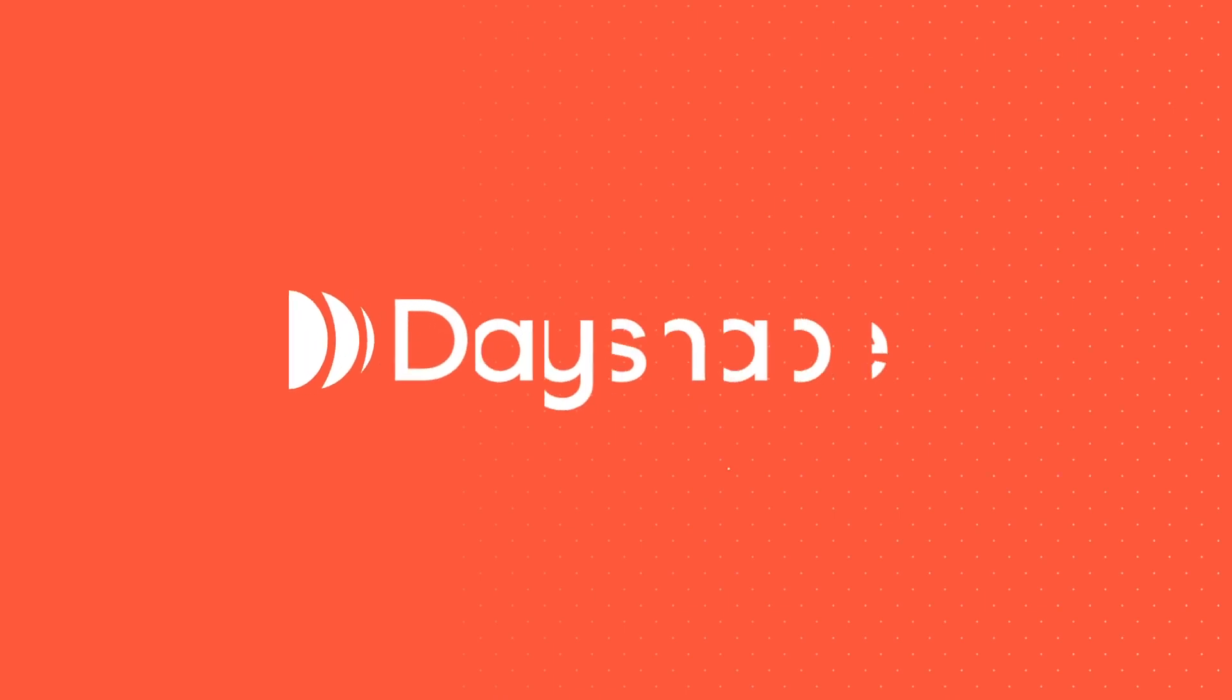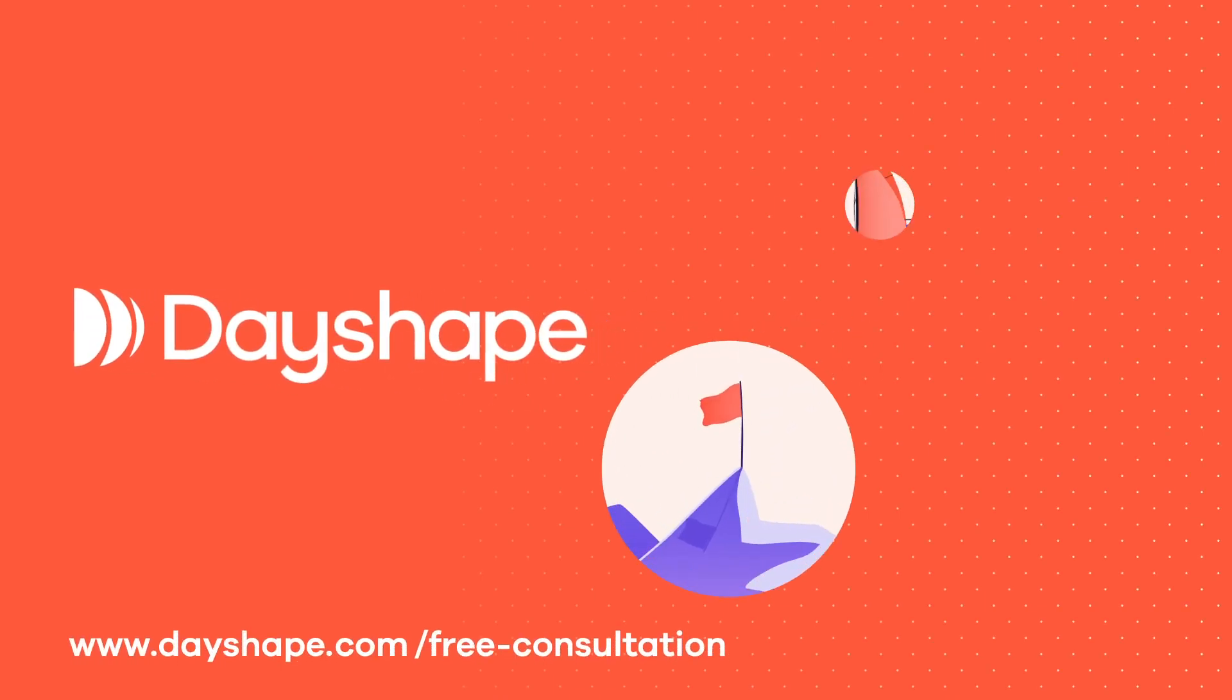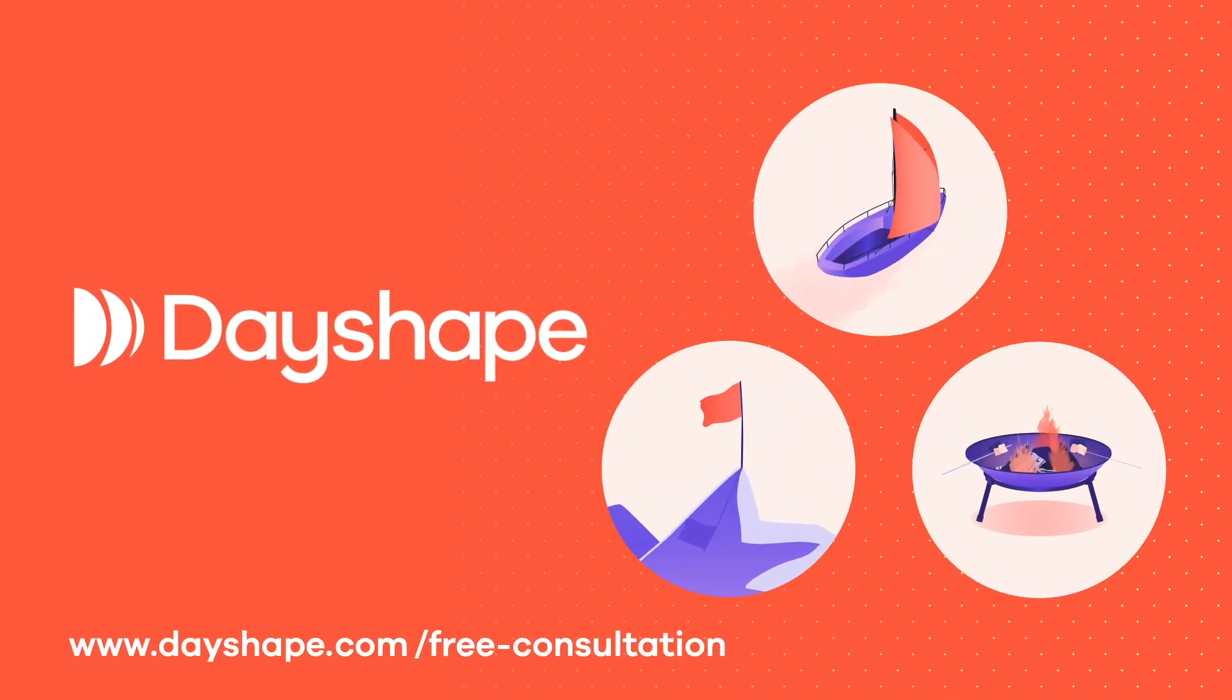Use DayShape to boost profitability, improve client service and keep your teams happy.